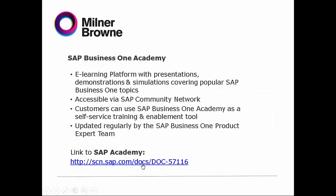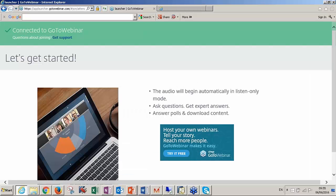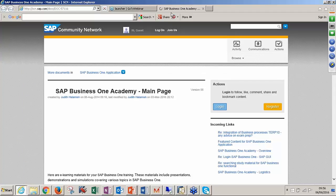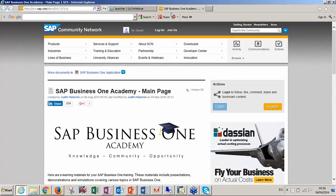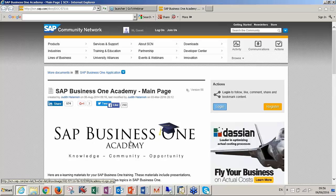We're going to access this link and show you how you can use the SAP Business One Academy. Here we go — it's the same page, SAP Business One Academy. This is called the main page.